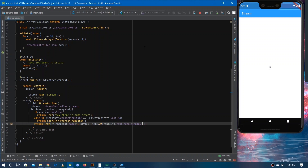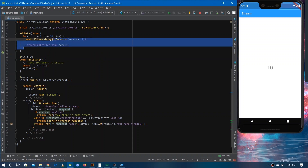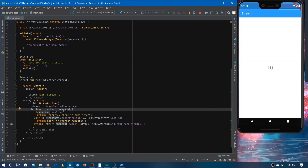You can see the numbers keep coming from the stream and the StreamBuilder keeps re-rendering the UI whenever it receives a new snapshot. The first time '1' is added, the snapshot has '1' in its data and it renders '1'. When '2' is added, the StreamBuilder receives '2' in the snapshot. The data keeps coming in the snapshot and the StreamBuilder keeps rendering the new UI.